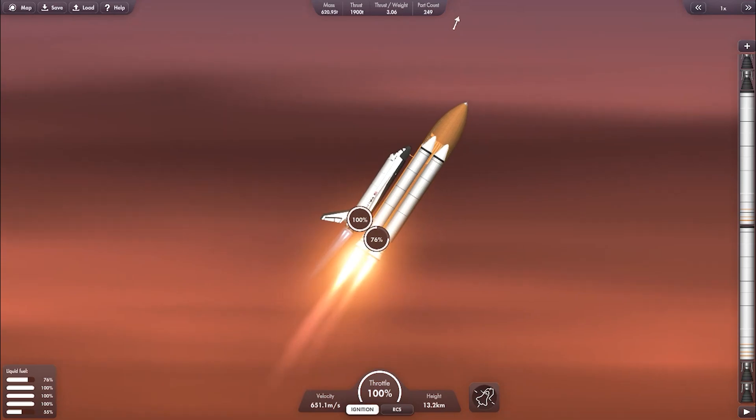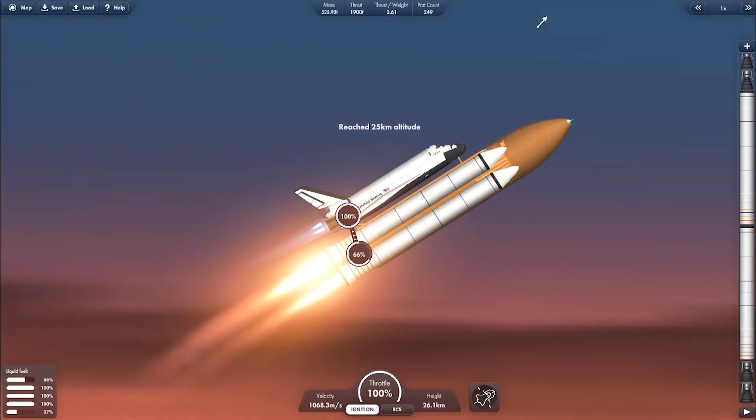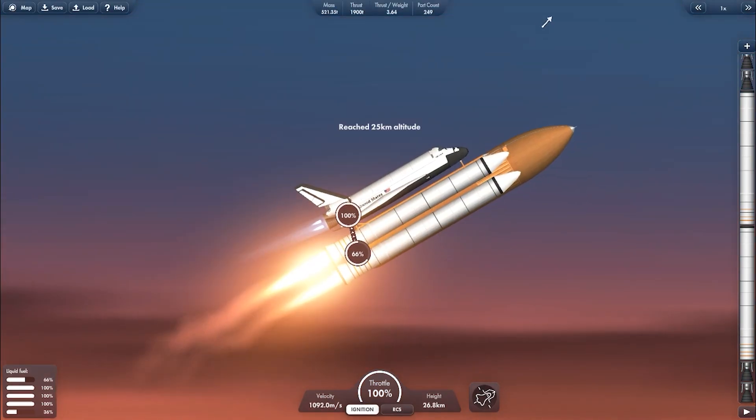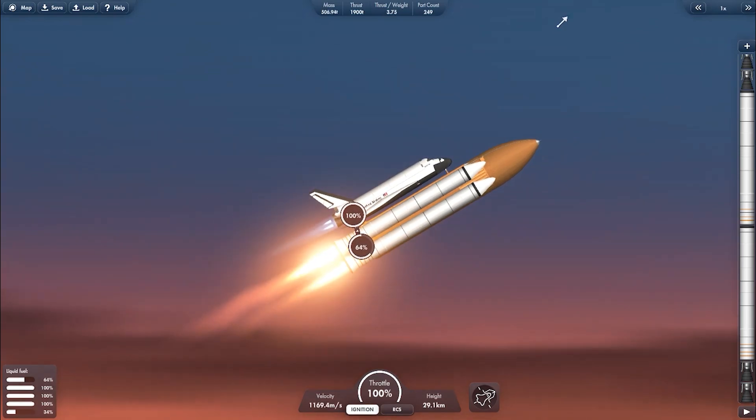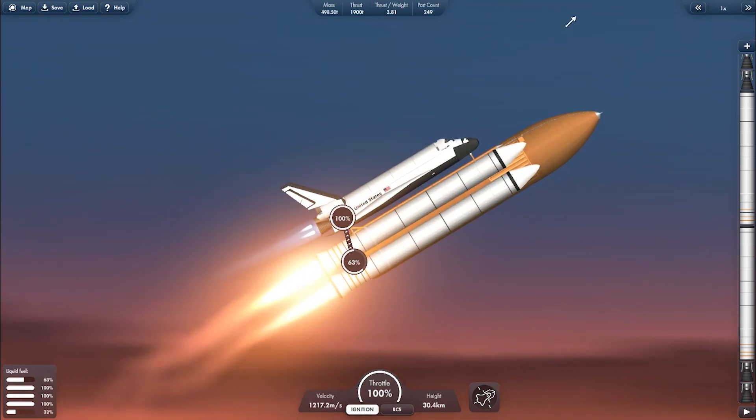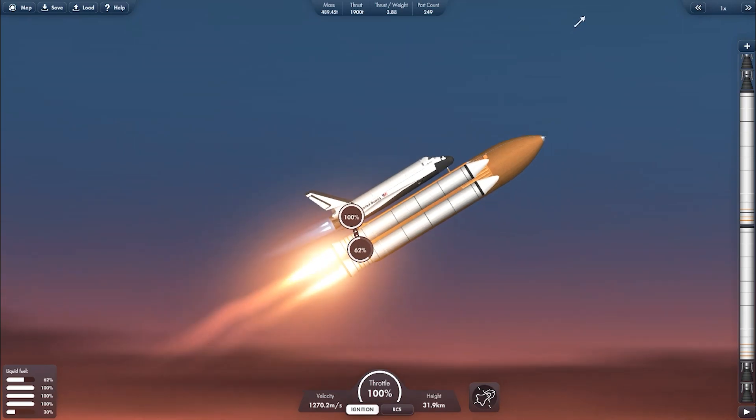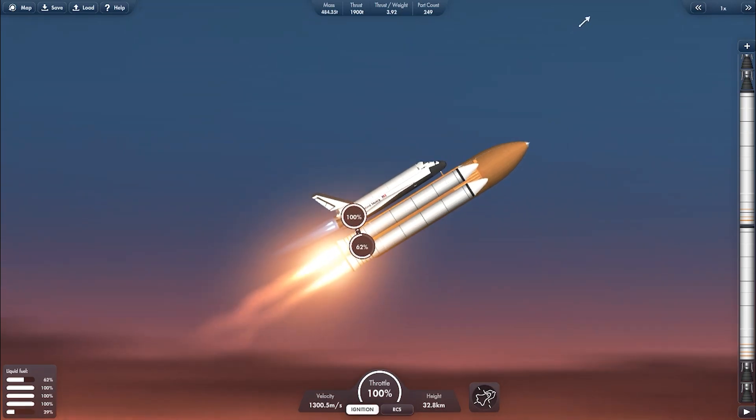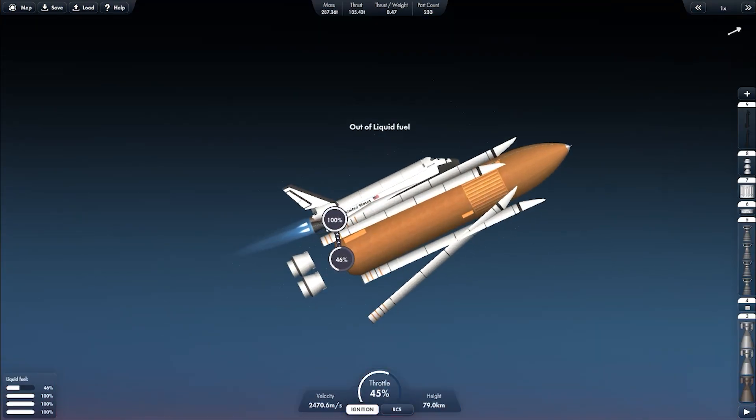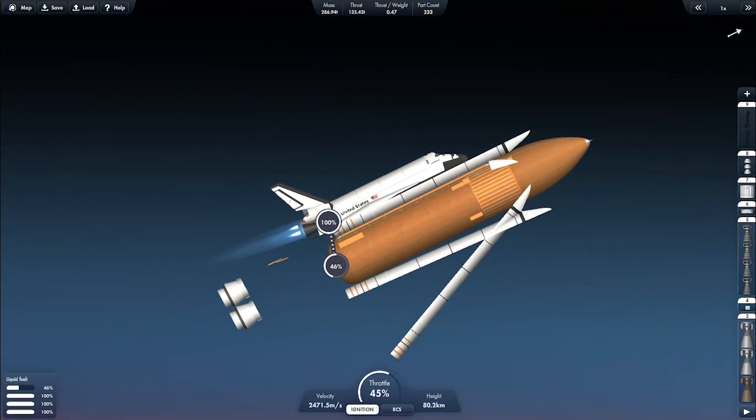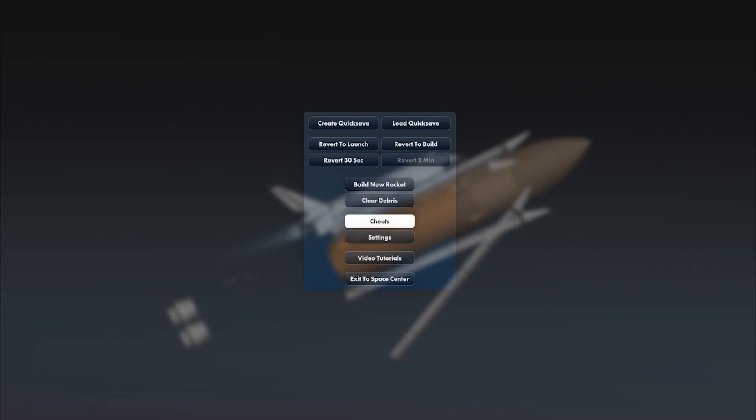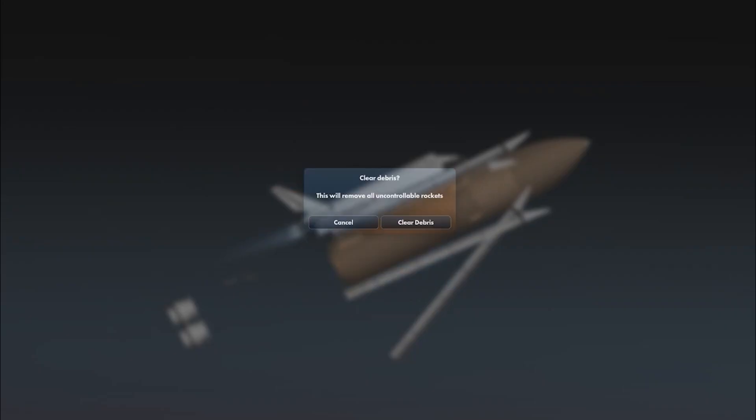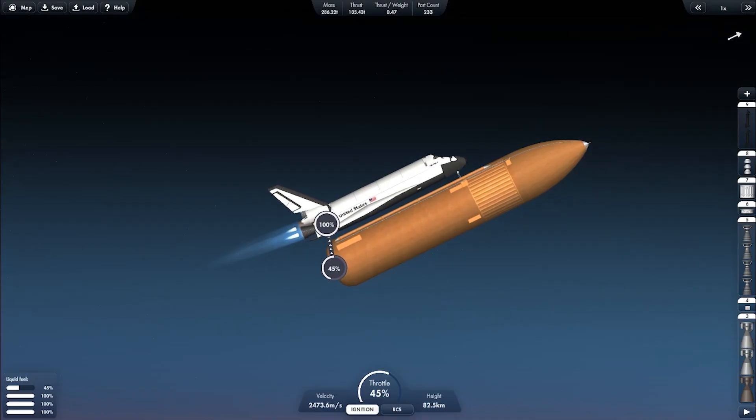And we got two SRBs to boost the vehicle into higher velocity. Everything seems very stable. SRB separation, clear the debris and continue into orbit.